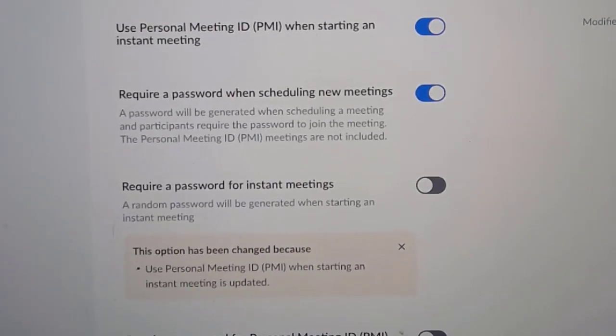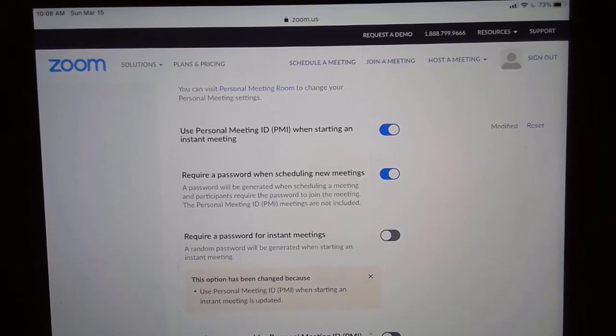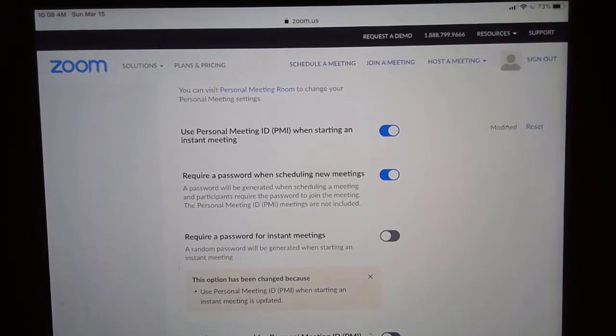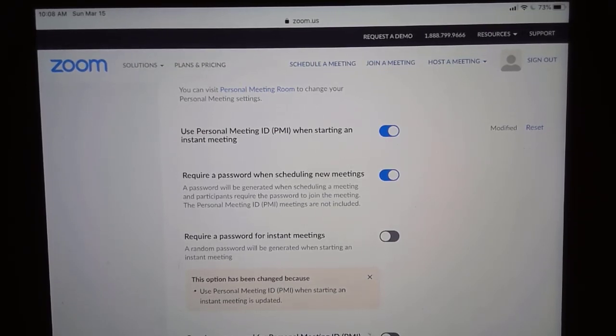All you need is an account, and now you can just host a meeting, send people that link, and you're in business.